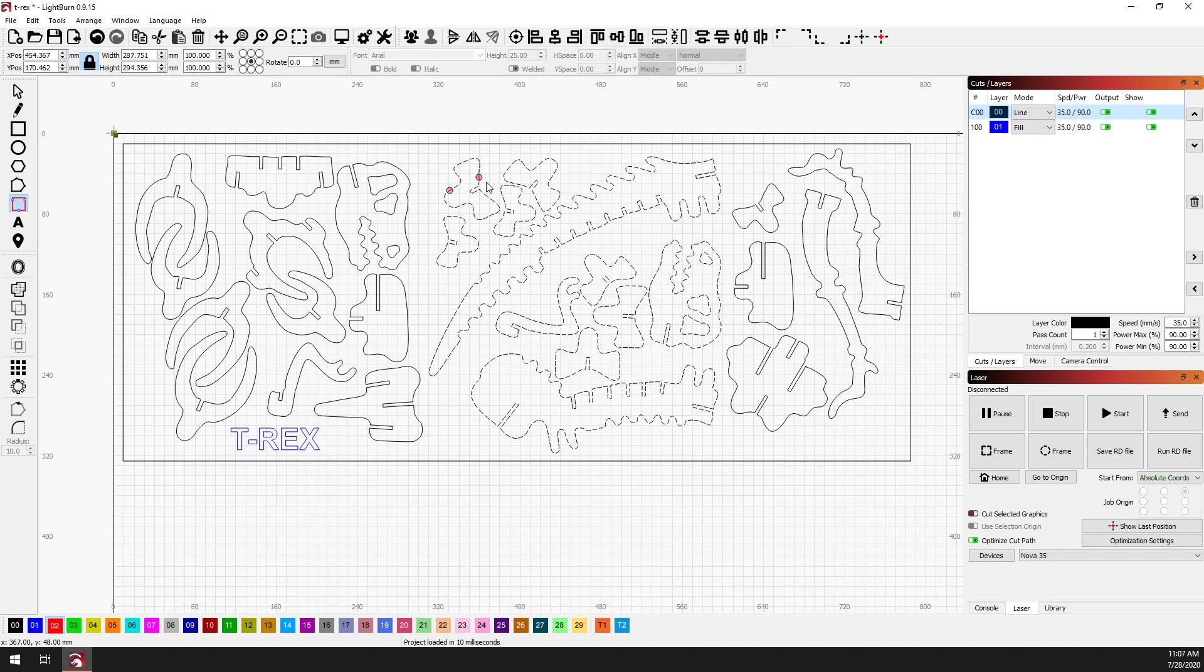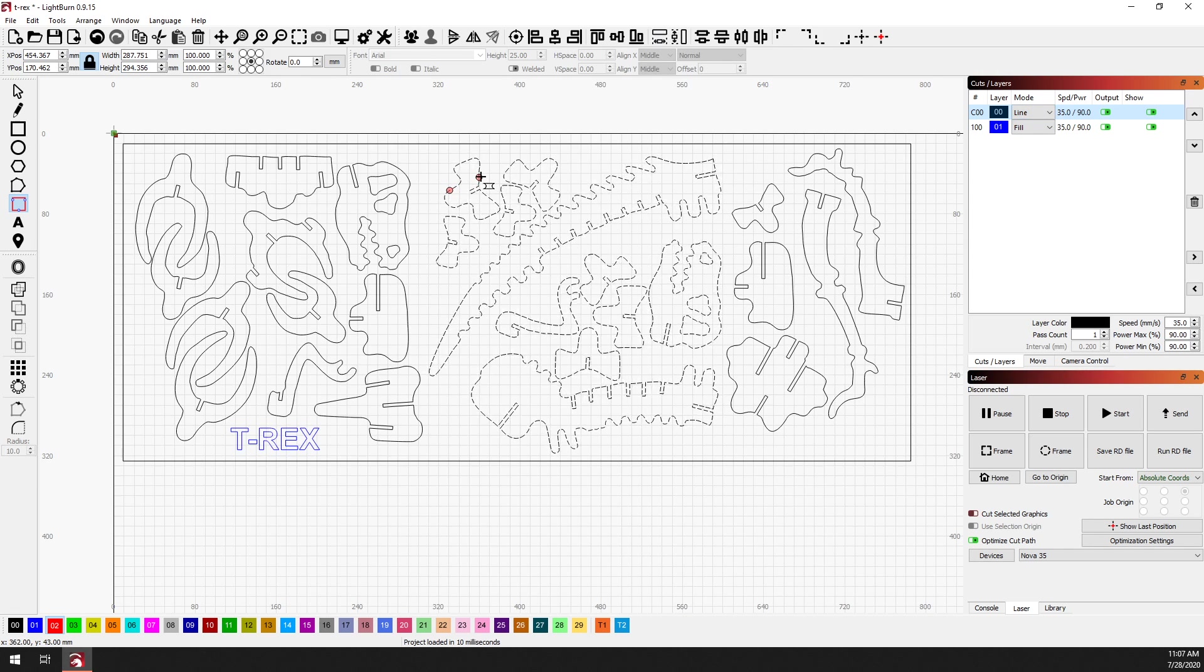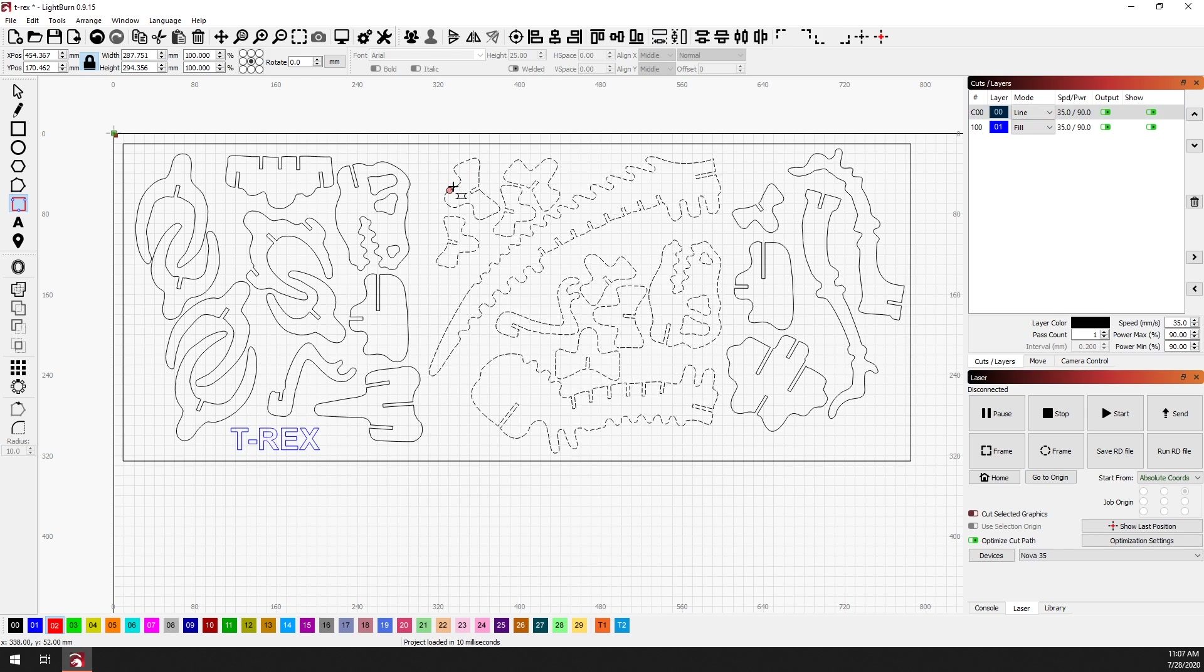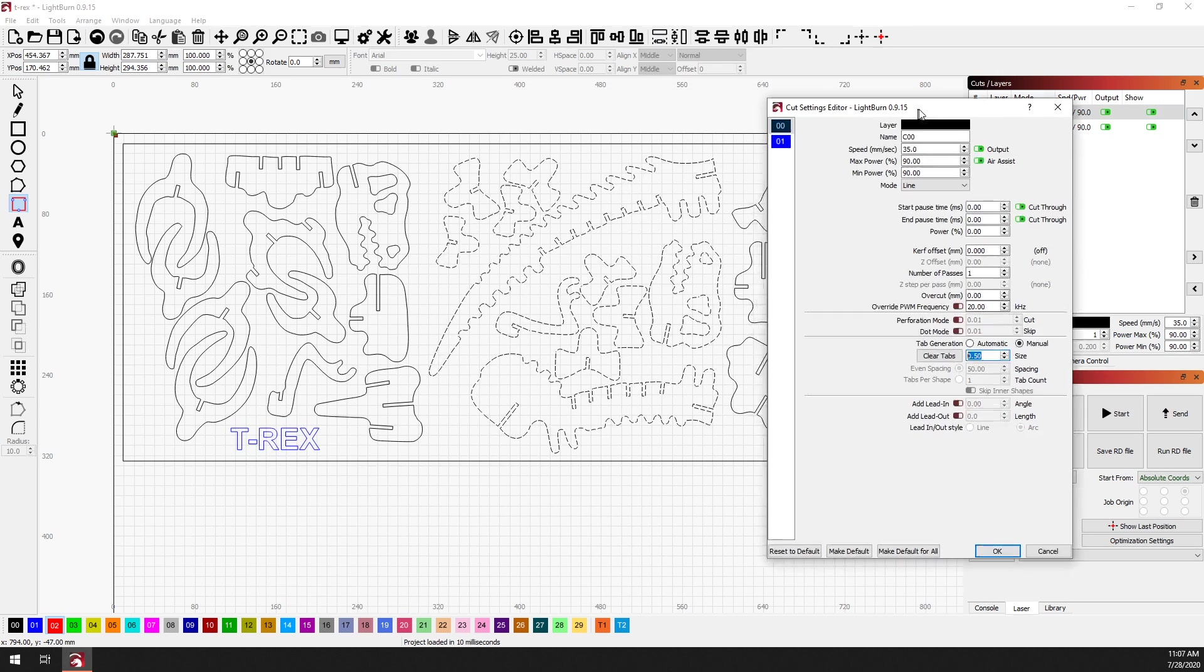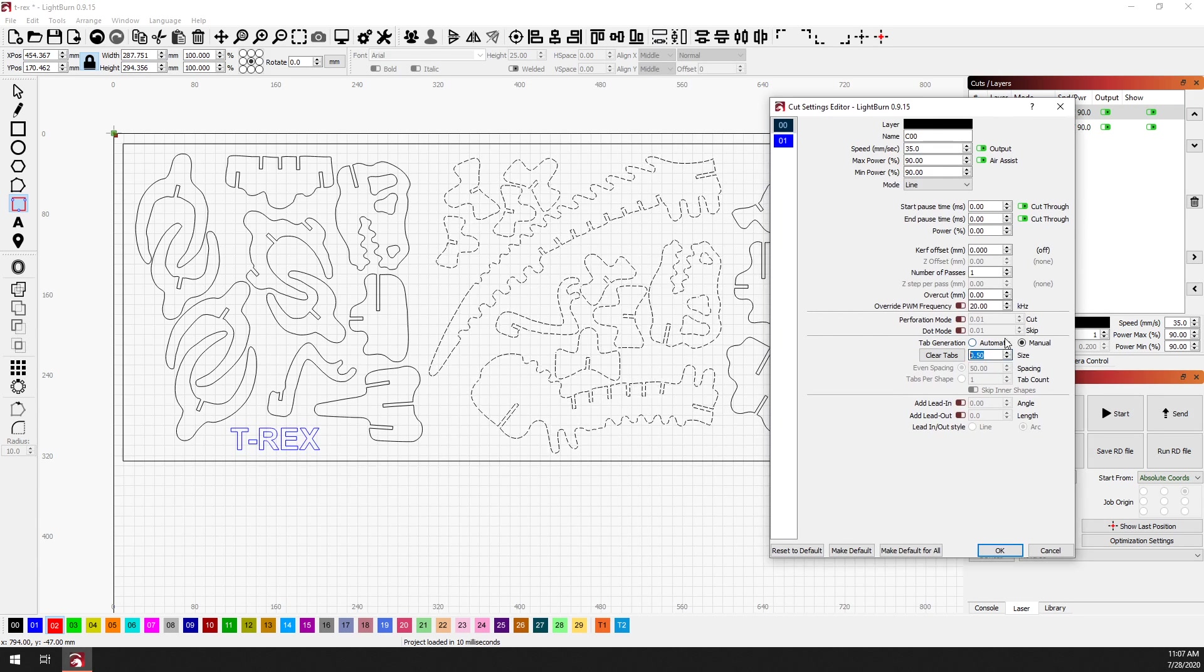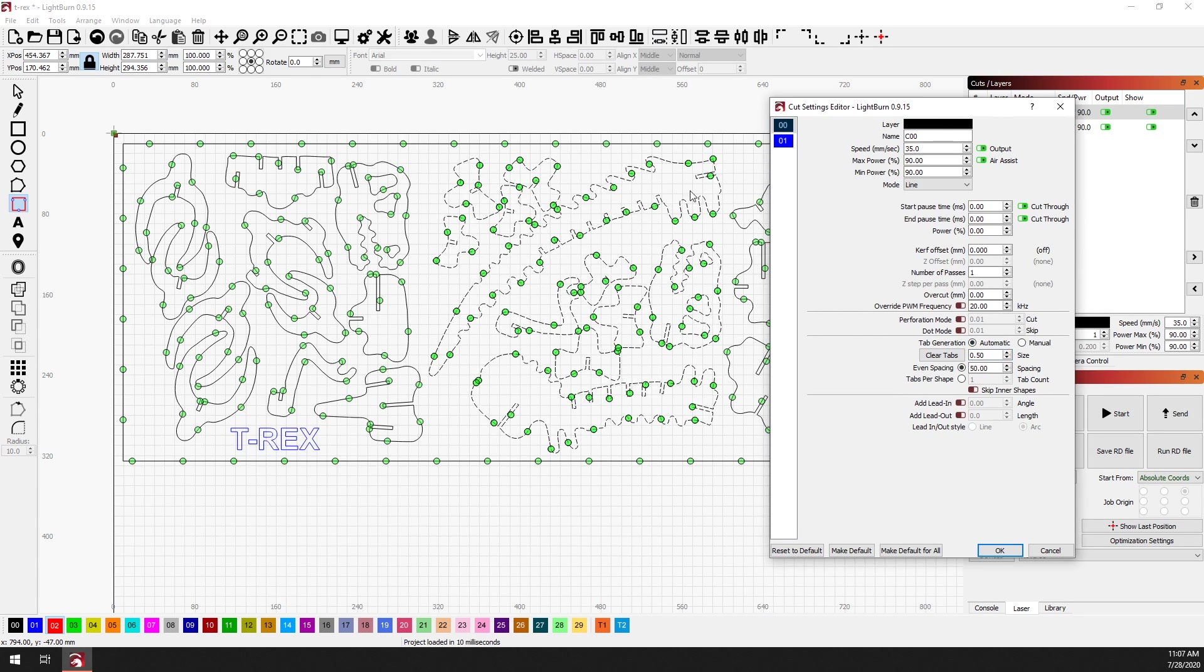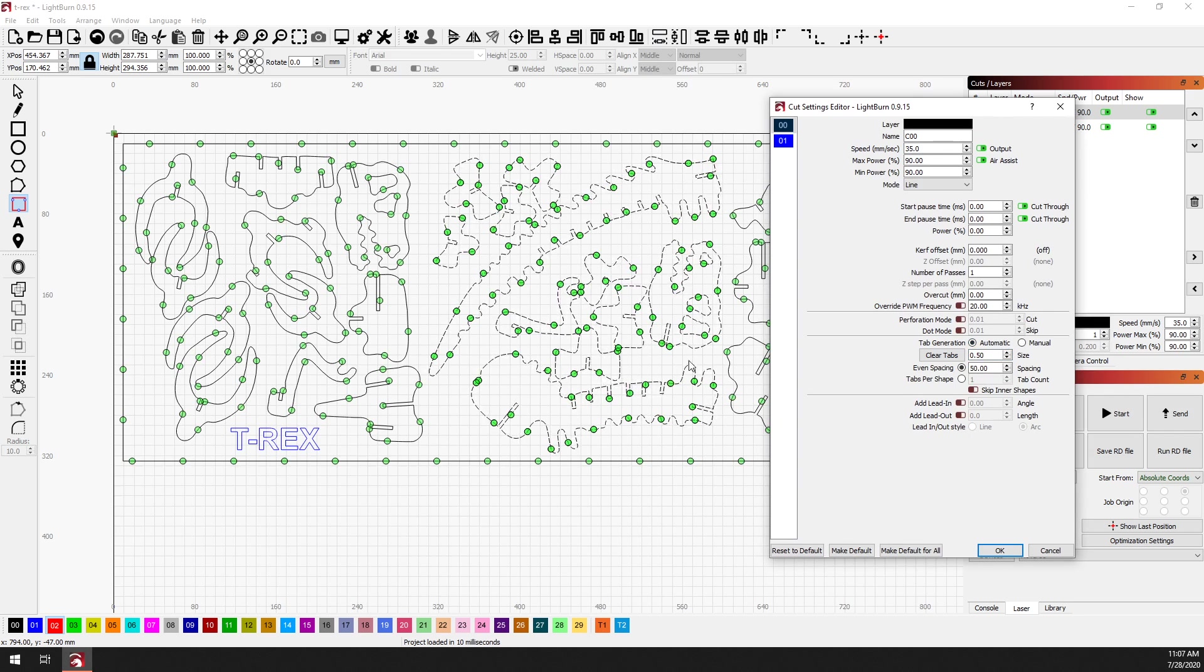Now adding all of these manually to the entire sheet would be kind of a pain, and we've got you covered there. So if instead we double click on the cut layer, you can see that there's now this tab generation section. It's default set to manual and there's that 0.5 millimeters that I mentioned earlier.